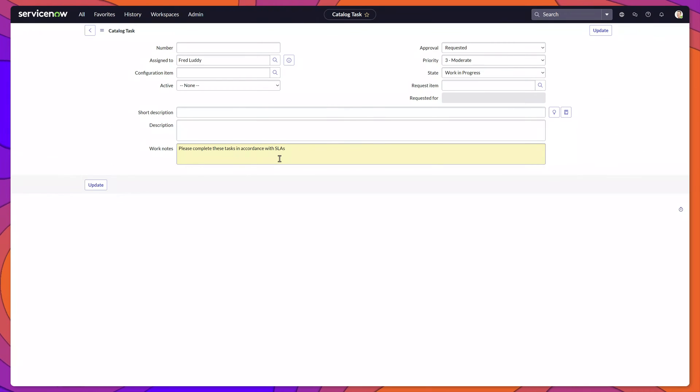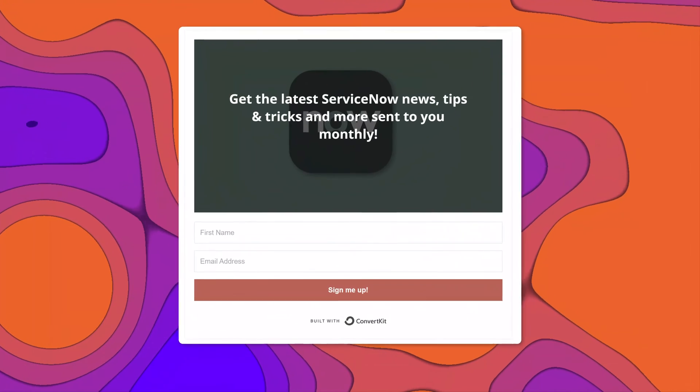Once you're ready to commit this change, click on the update button.